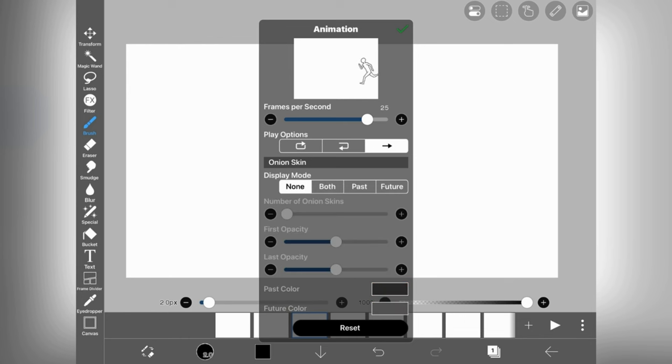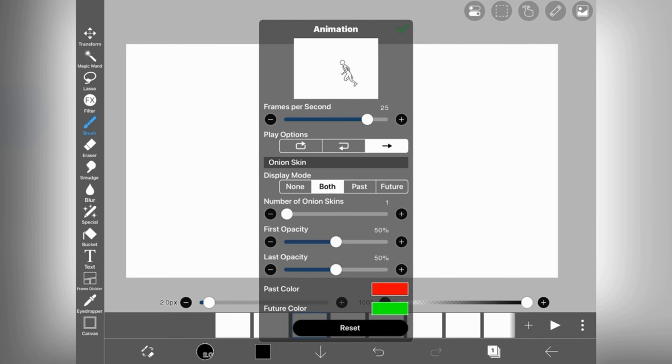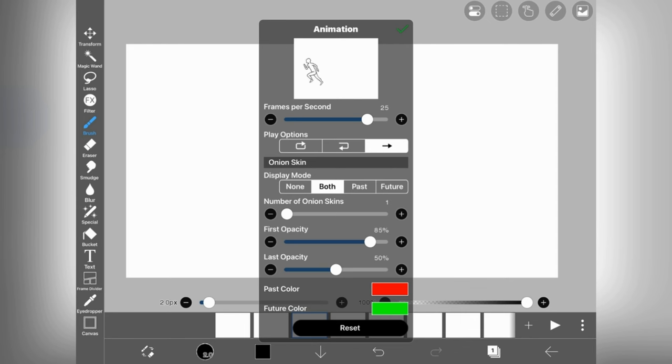After that you will get the onion skin option. By turning it on you can see the shadows of before and after frames on your current frame. If you want, you can easily change the opacity and color of the shadow frames.